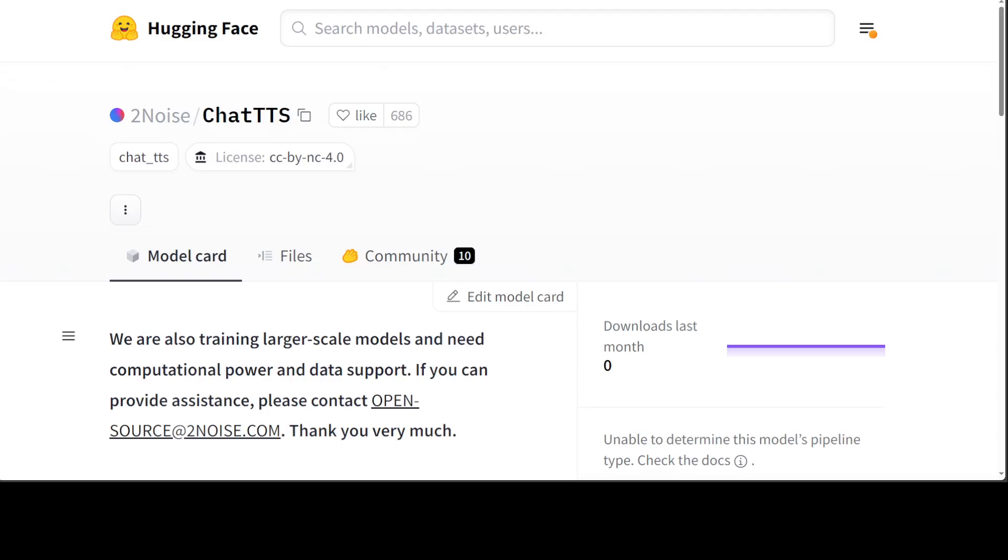There are a lot of good features in both closed source and open source models. For example, it's really good at conversational TTS as it is optimized for dialogue-based tasks enabling natural and expressive speech synthesis. It supports multiple speakers facilitating interactive conversations. It can also predict and control fine-grained prosodic features including laughter, pauses, and interjections, and we will see one example.